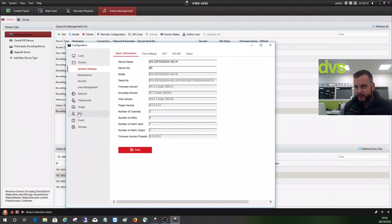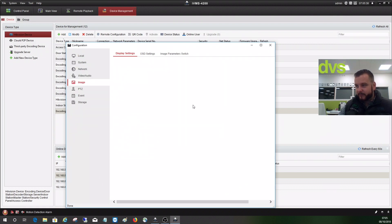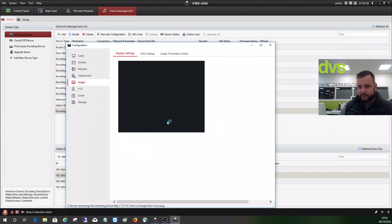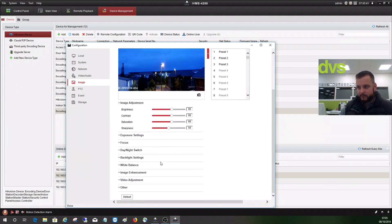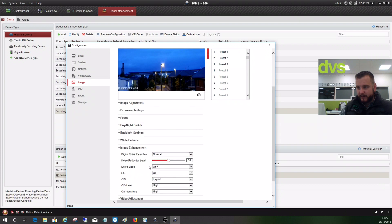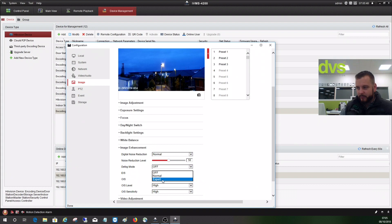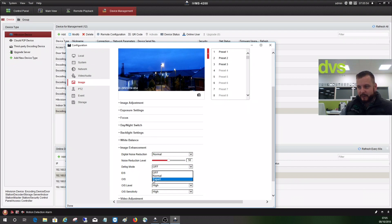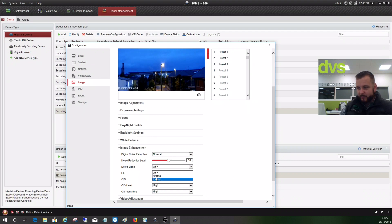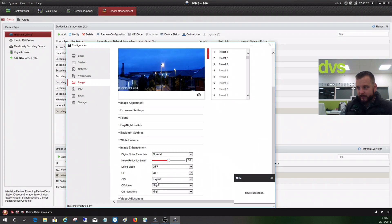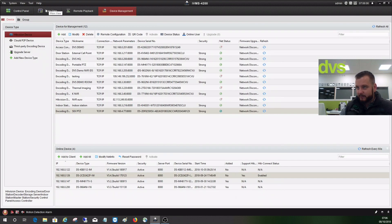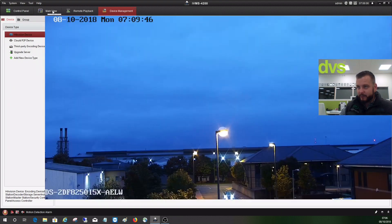If you go to PTZ or image, image enhancement, you've got EIS still which we turn off, you've got OIS. So you've got off, normal, and expert. Because this is fitted on a nine meter column I actually use expert and turn it up to the highest. You can actually calibrate this yourself, or you can set it to normal and it takes that away. We'll just set it to expert and that's saved. Click on main view again and call preset one.